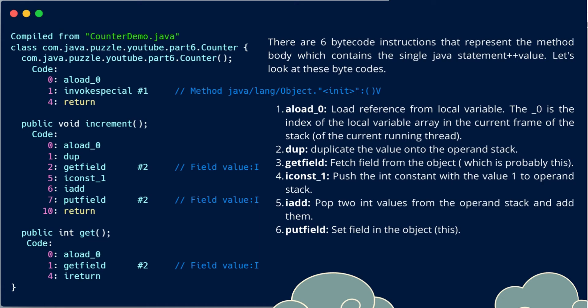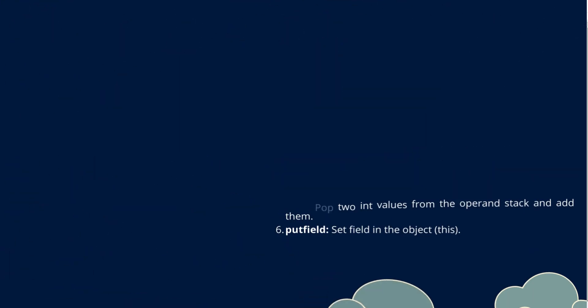Then we have iconst_1. This is used to push the int constant with the value 1 to the operand stack. Then we have iadd. This pops two int values from the operand stack and adds them. Then we have putfield. This is used to set the field in the object referenced with this.